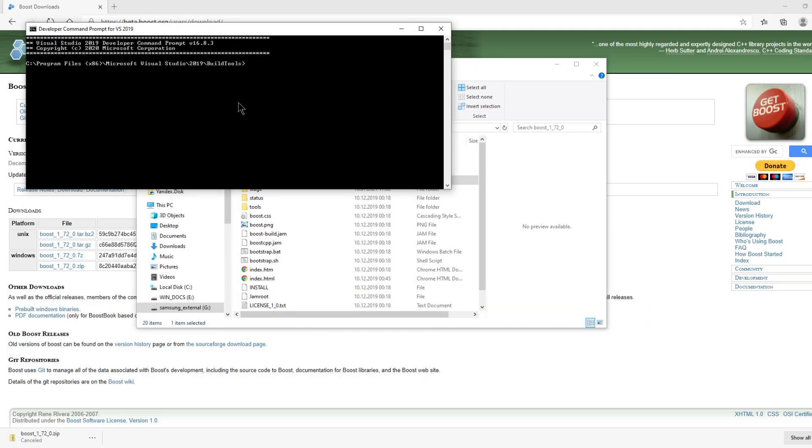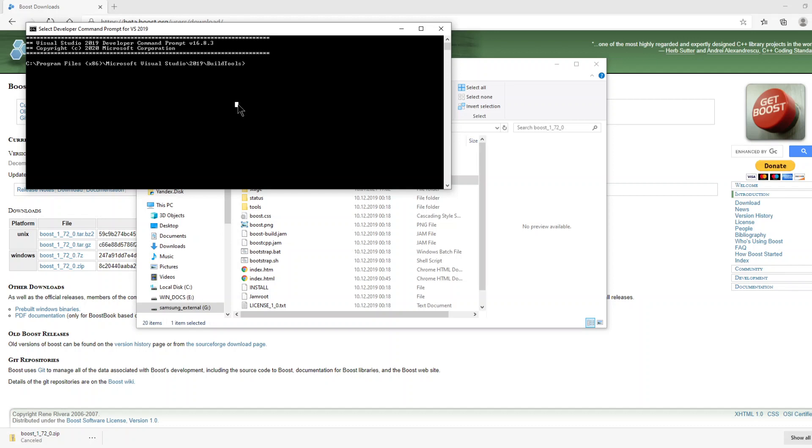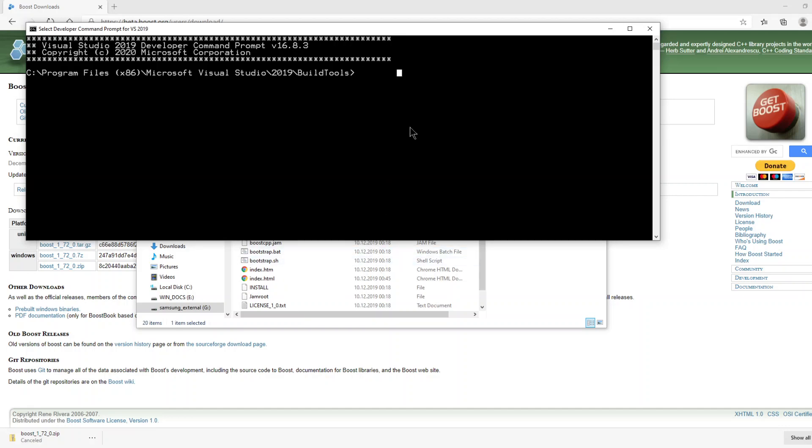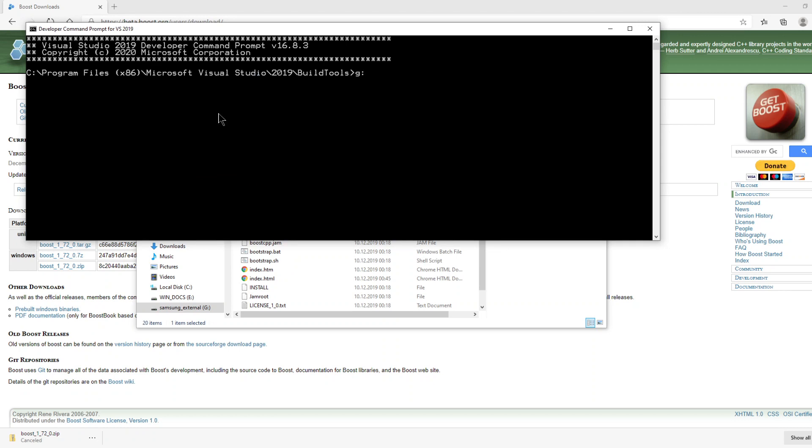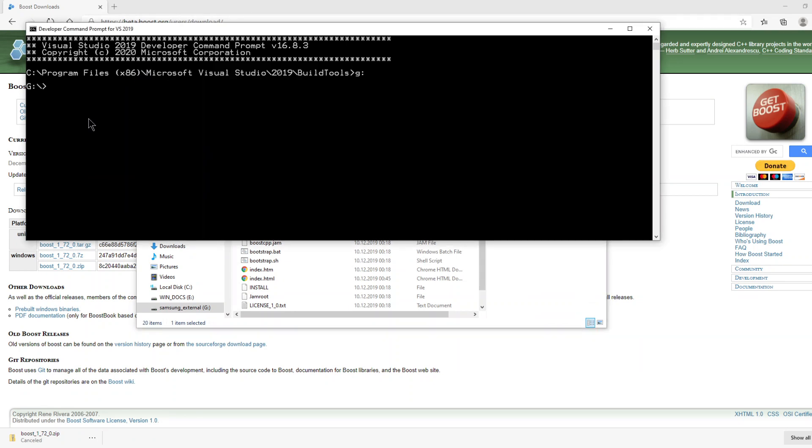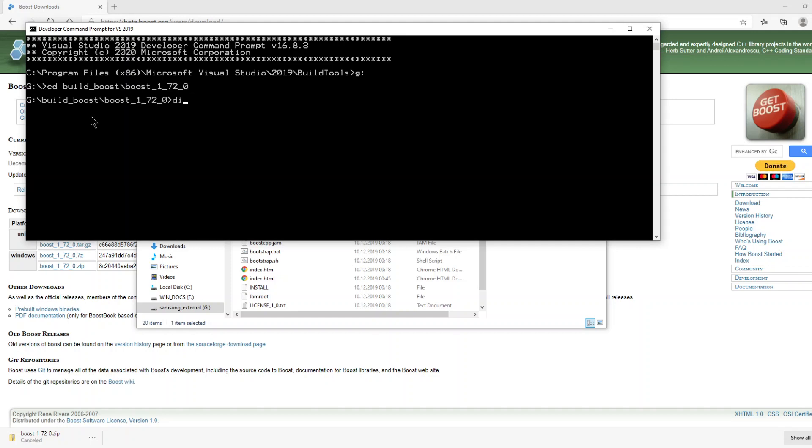I will zoom the command prompt. Okay, now let's go to the folder. Okay, let's see, we are here.